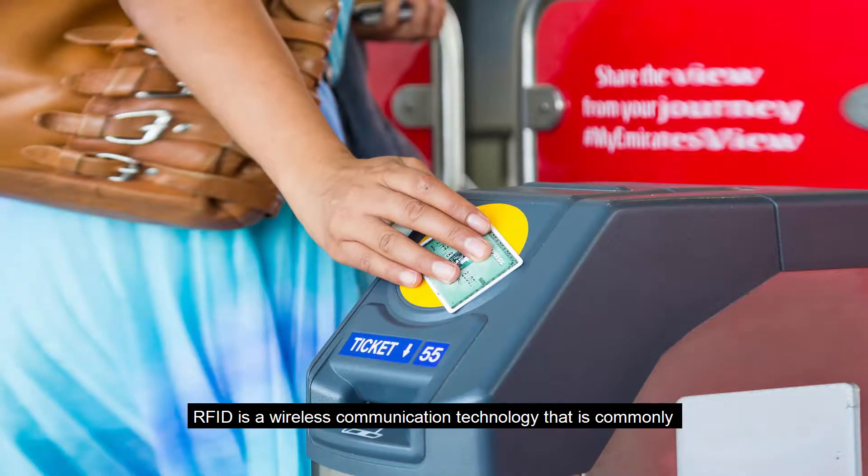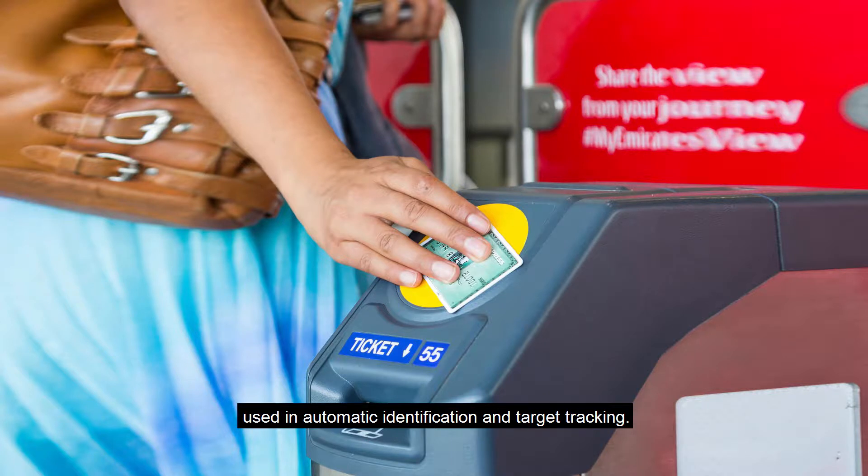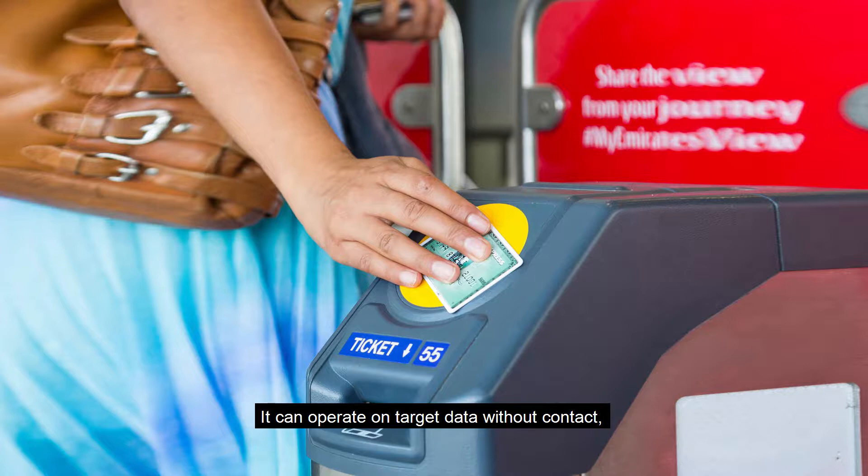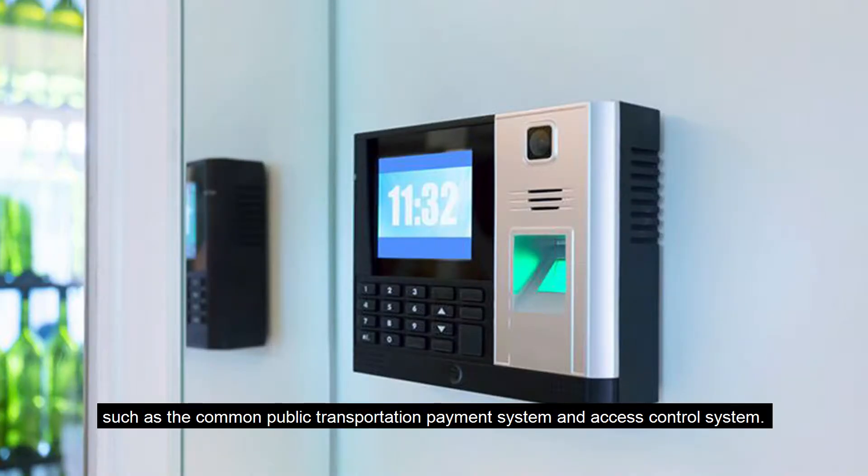RFID is a wireless communication technology that is commonly used in automatic identification and target tracking. It can operate on target data without contact, such as the common public transportation payment system and access control system.